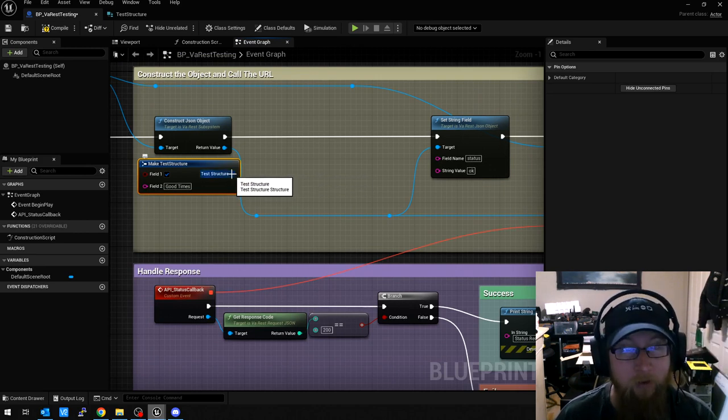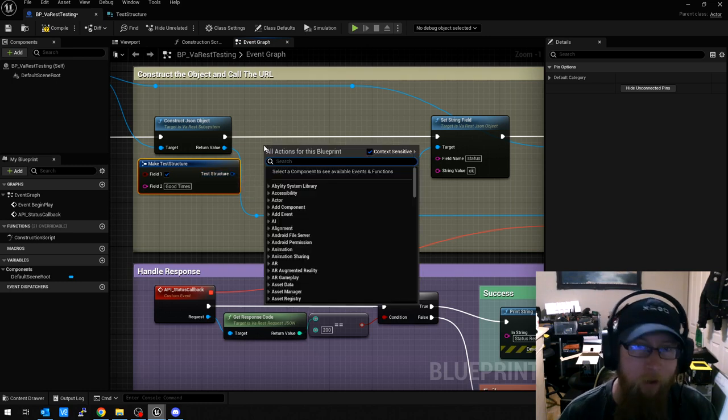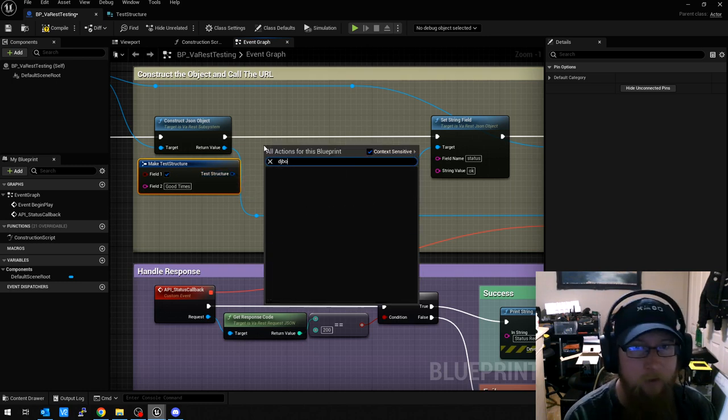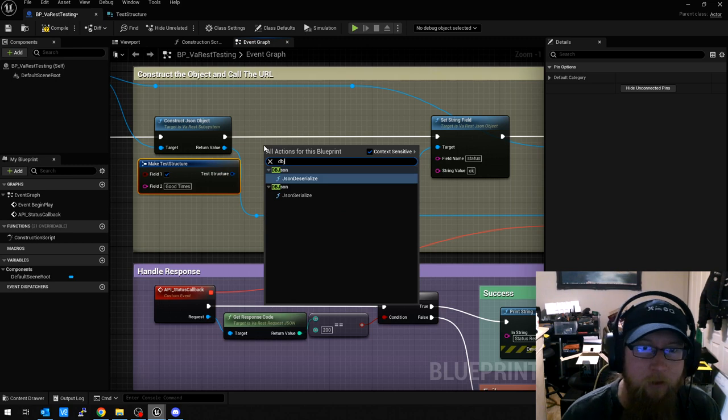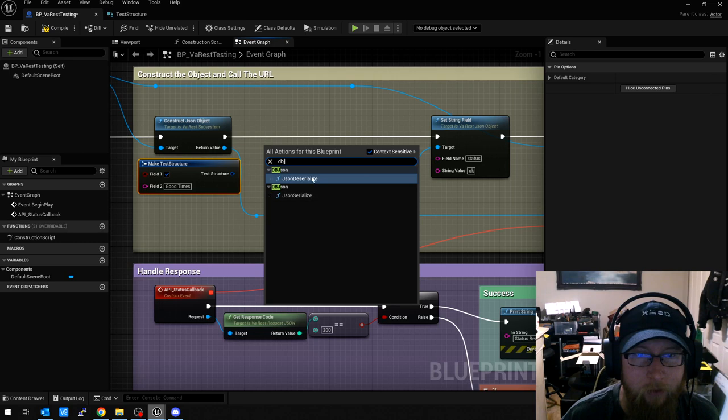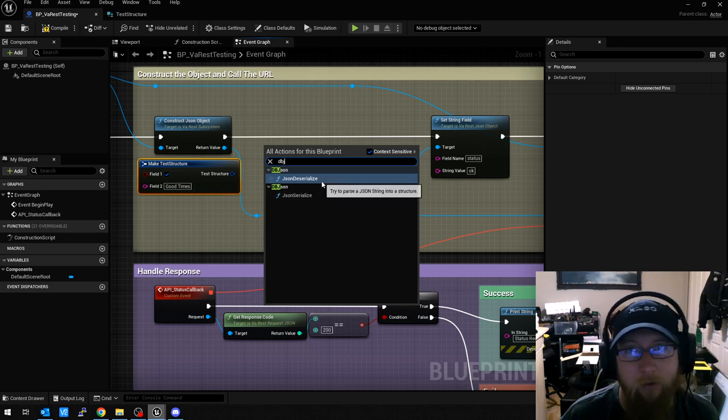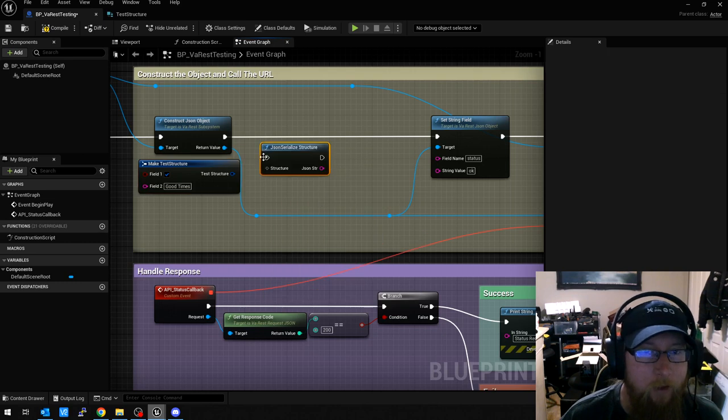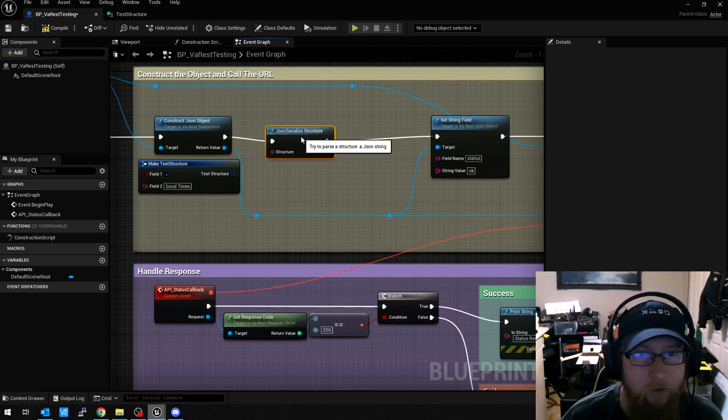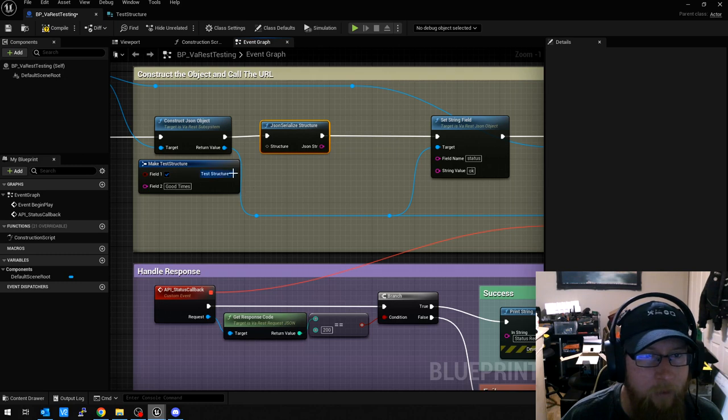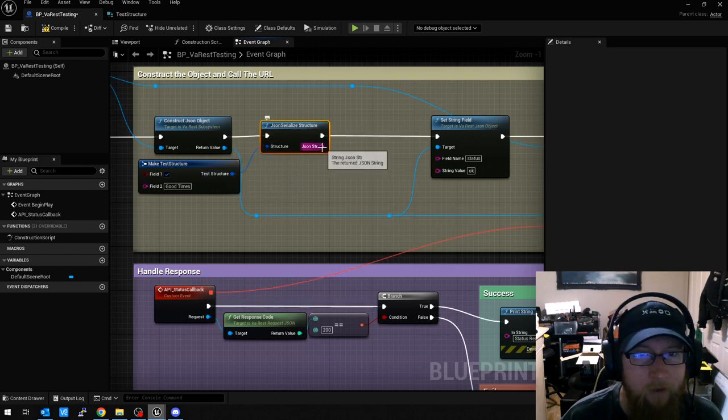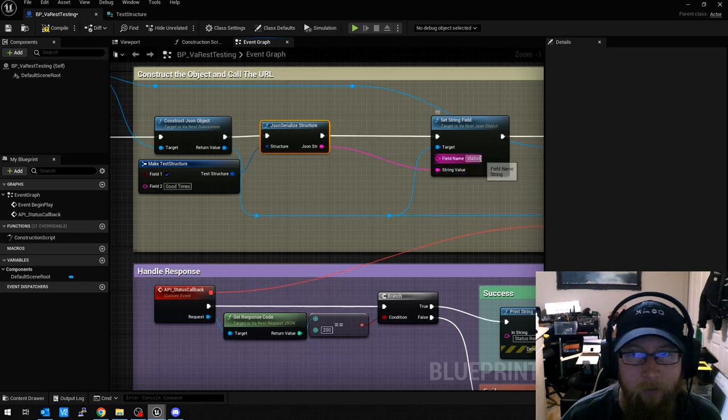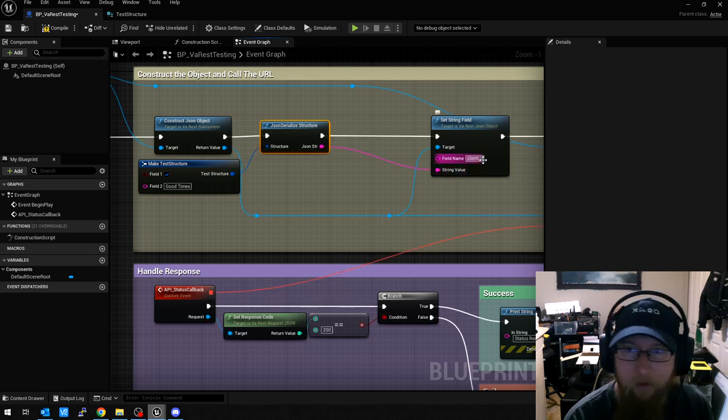So here's our actual structure that has the data we want to send. Now we need to use dbjson to serialize this object. So if I type in dbjson, you can see you have a deserialize and a serialize. Parse a structure to a JSON string, JSON string into a structure. So you can use those to go back and forth. So we're going to choose serialize and we'll just hook up our execute things here. And then we take our structure, plug it into this side. And then JSON string, when it's done, goes into our string value for our string field. And we'll call this like client data.